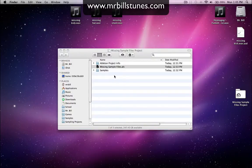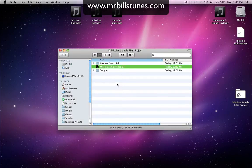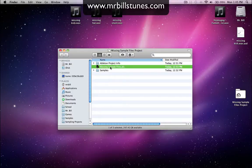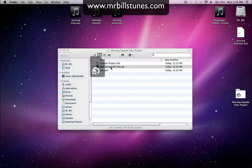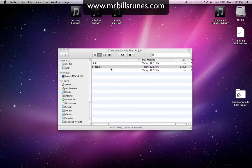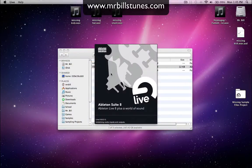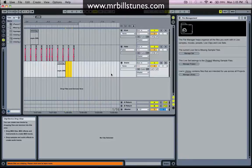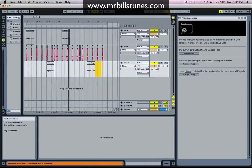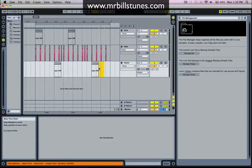This tutorial is about missing sample files, as the project would suggest. So I'll just open this project. Let's just say hypothetically I spent a while on this beat and I'm really happy with it, then I open it and all my samples are gone.